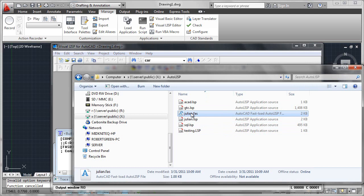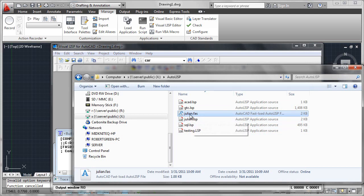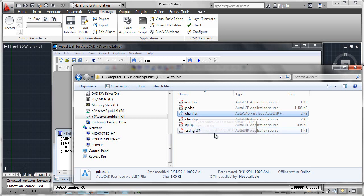Now the benefit to you is that this julian.fas file may now be loaded either individually, using other tricks like loading from acaddoc.lsp, or it could be loaded in the startup suite, just as you would with any other LSP file. You simply use the .fas file suffix instead of .lsp.